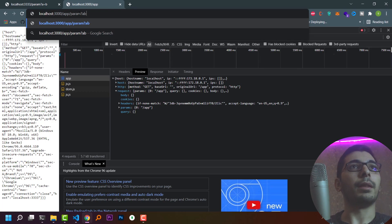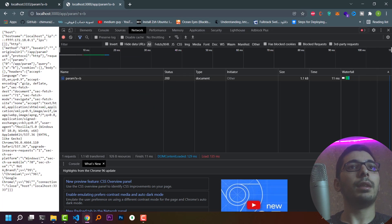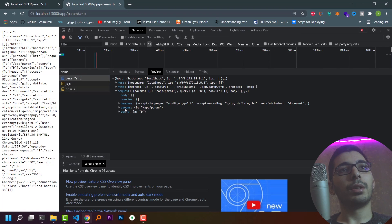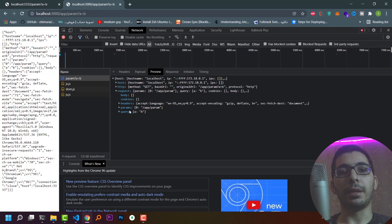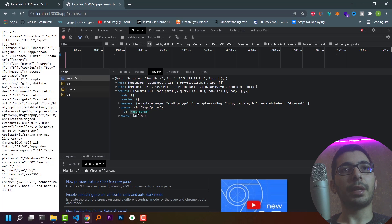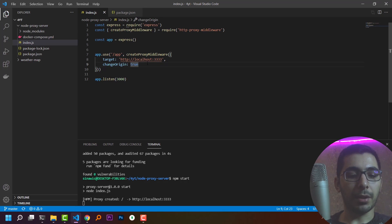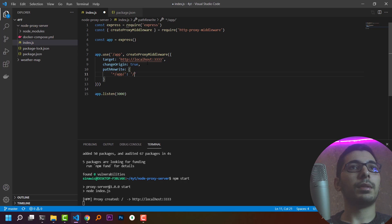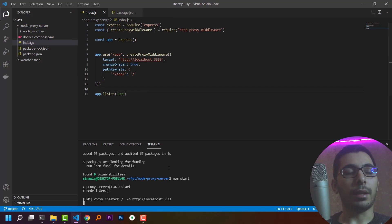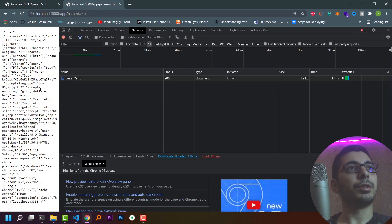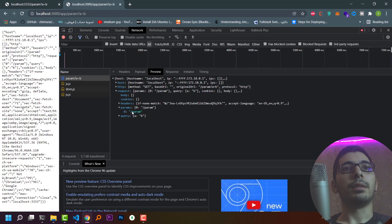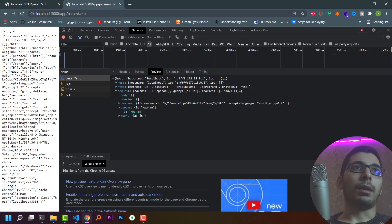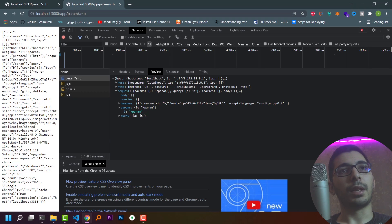If I add a param and a query like a=b, the data is echoed — but I notice the proxy server also detected /app as a URL param. To fix this, I add a pathRewrite option mapping '^/app' to '/'. After saving, restarting the server, and refreshing, /app has been removed and is no longer treated as a param.